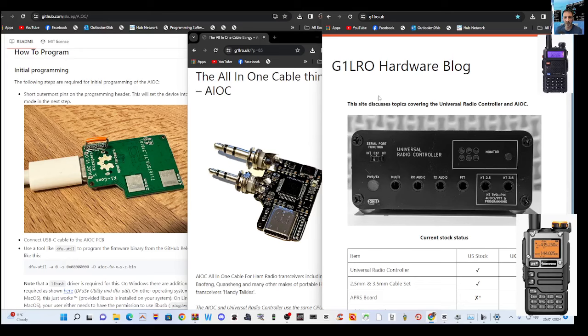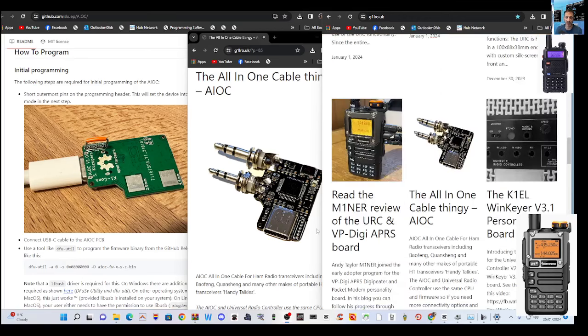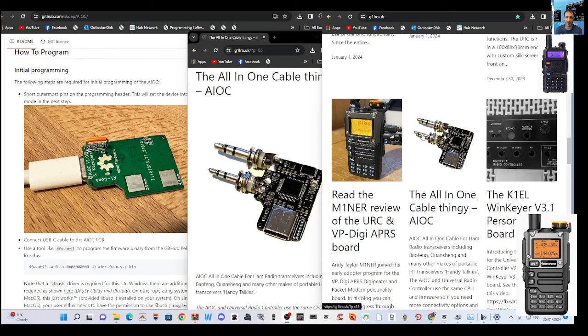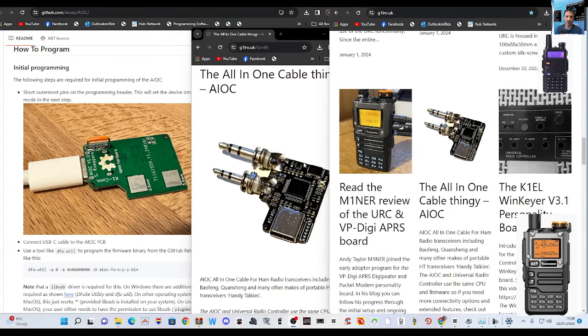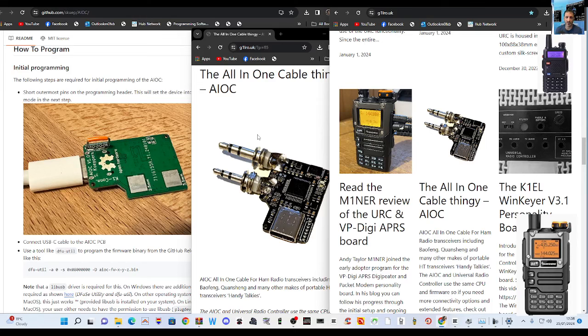The boards that G1LRO sells along with all the other products become pre-installed with the latest firmware. And if you're asking really nicely who knows you might solder them on for you but at an extra cost of course but you'd have to check that's Mark G1LRO. So this video is primarily about learning how to upload the firmware to the AIOC board.